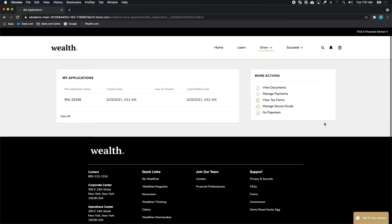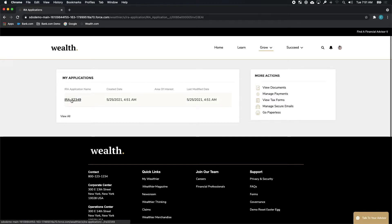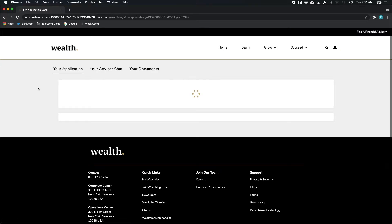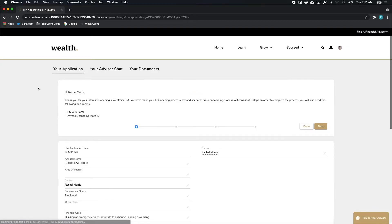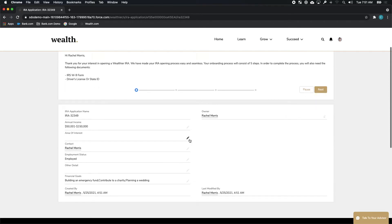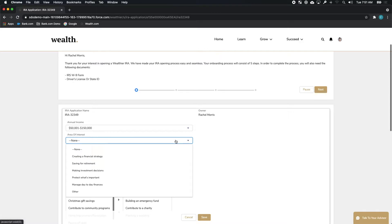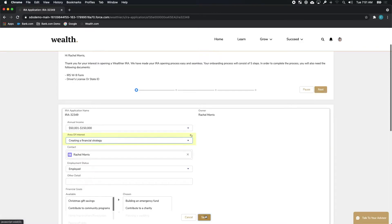With her application submitted, Rachel actually has the ability to follow along with that application. She can see the details of that application, where it is in the process of approval, and she can even make changes to it at this point in case she wants to clarify, say, her area of interest for her investment strategy.